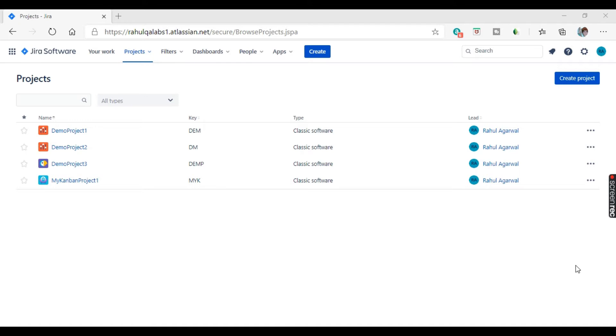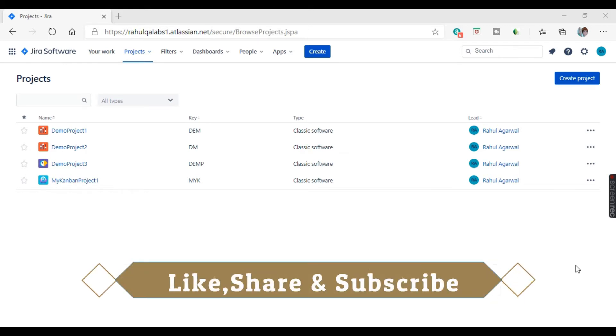Hello everyone, my name is Rahul and welcome to my channel Rahul QA Labs. In today's tutorial, we will learn how to create a project in Jira.